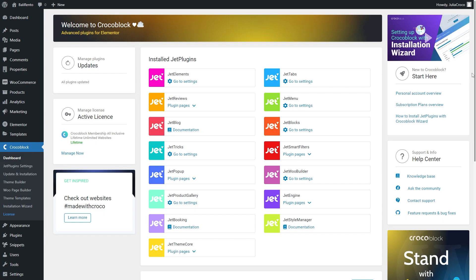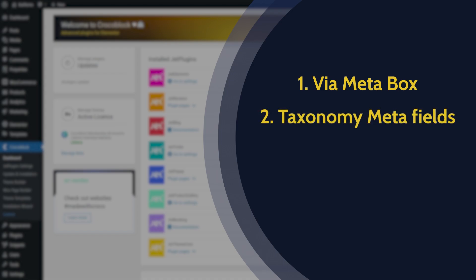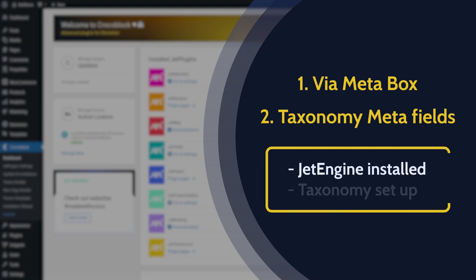Displaying taxonomy terms in different colors can be done in two ways – via metabox or custom taxonomy metafields. For both options, you need the JetEngine plugin installed and taxonomy to be set up. If you need help with taxonomy creation, check this video tutorial we have on our channel.